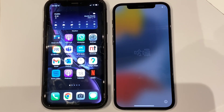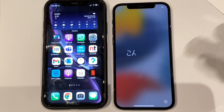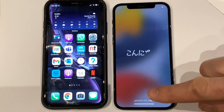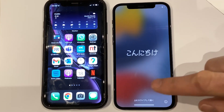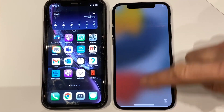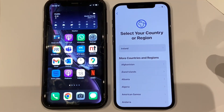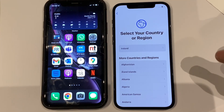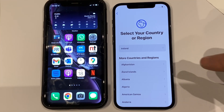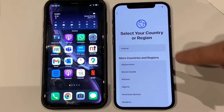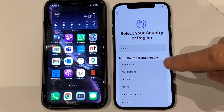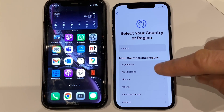Next, swipe up from the bottom edge of your new iPhone and follow the on-screen instructions until you see the Quick Start screen on the old iPhone.